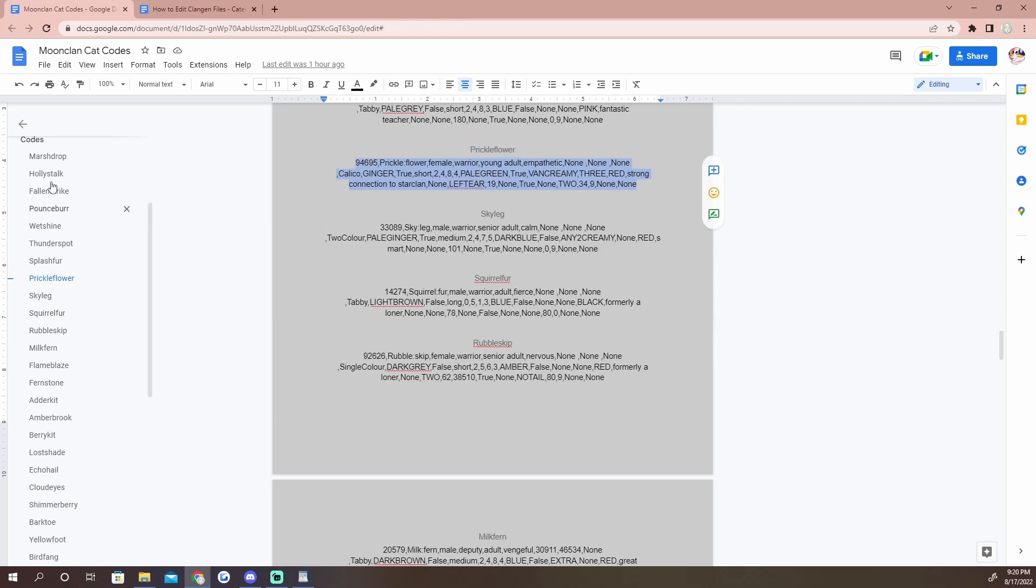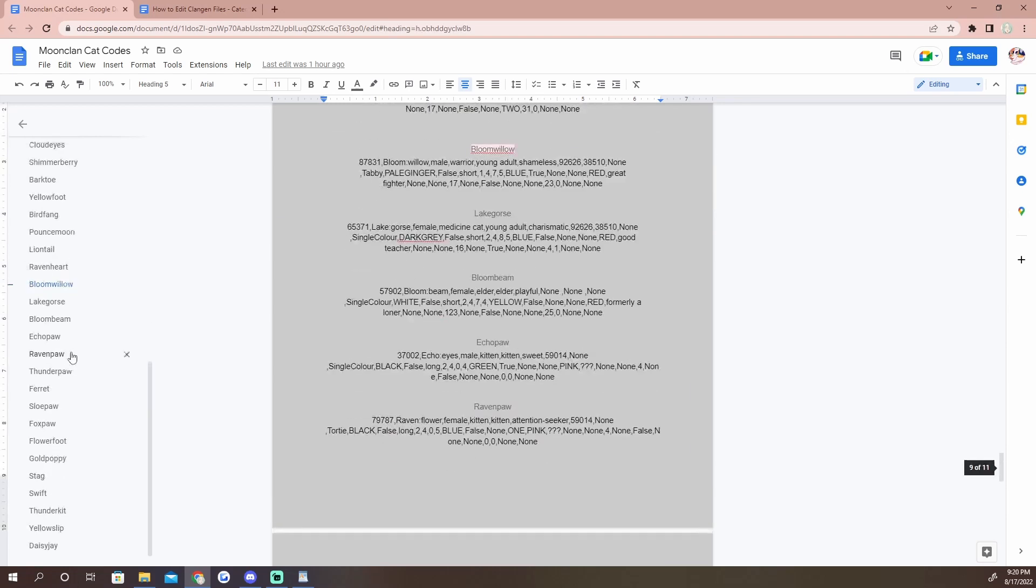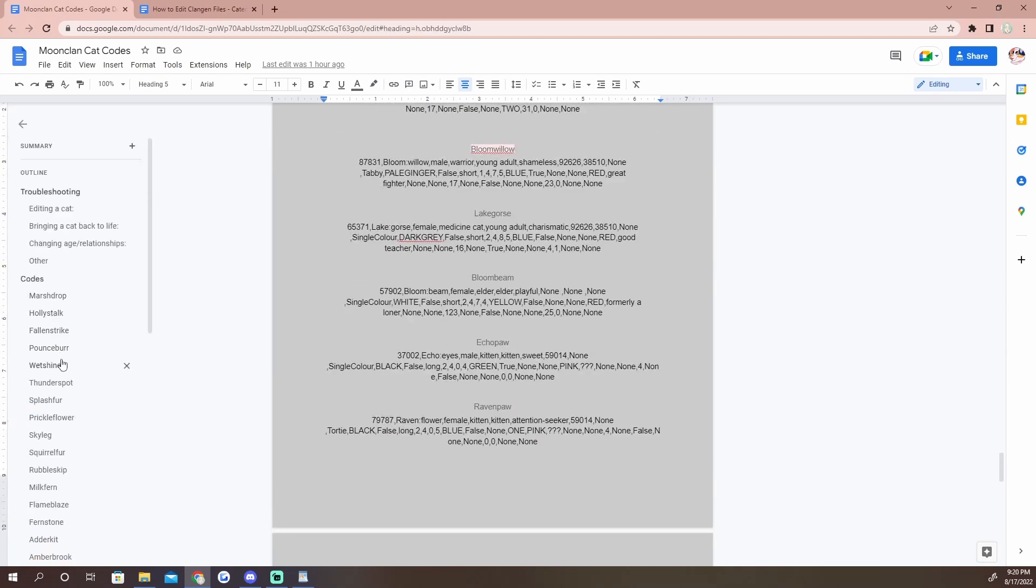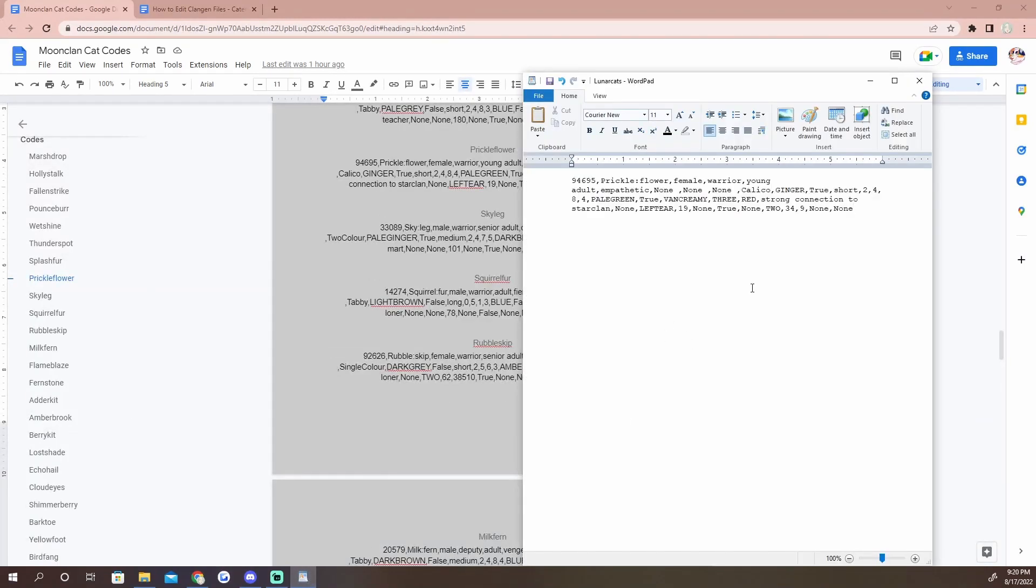Step two, what you want to do is grab the codes for the cats that you want to import. So we're going to go ahead and just delete all of these cats because we do not need them anymore. We're going to take in, let's see, what about if Prickle Flower was our leader?